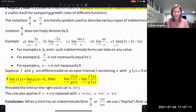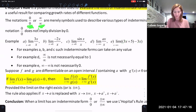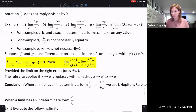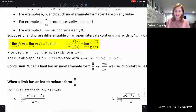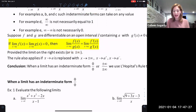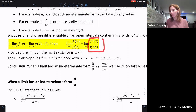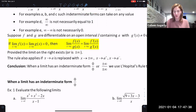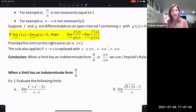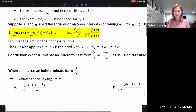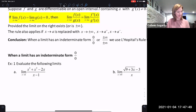So what is L'Hôpital's Rule? When we have the limit of a ratio of functions, we can look at the limit of the ratio of the rates of change — meaning the derivative of each one — provided that we have an indeterminate form. Let's see this in action and take a look at our first example.